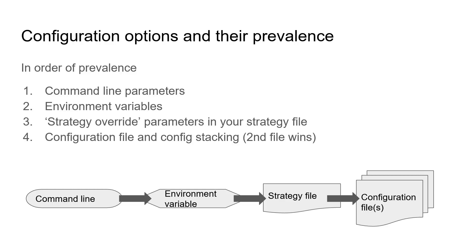So to start with the highest prevalence you can give your bot configuration parameters directly through the command line. These parameters overwrite all other parameters. So if you have a parameter set in your configuration file and you start the bot on the command line then the parameter on the command line will overwrite the one that is written down in the configuration parameter.